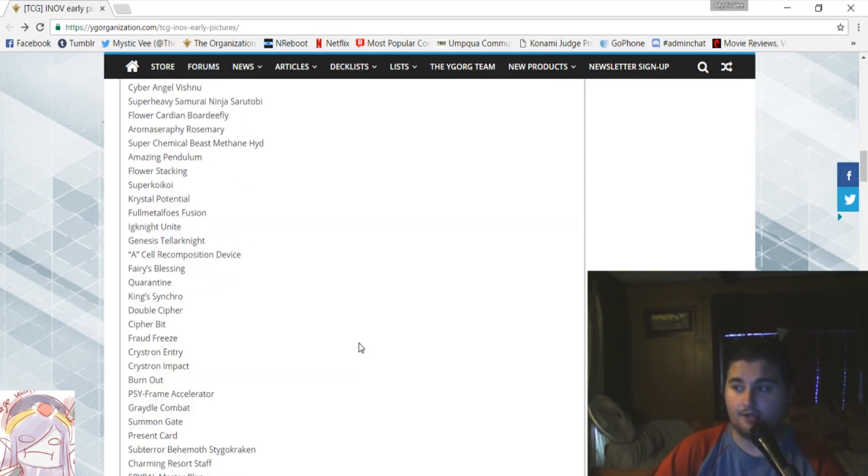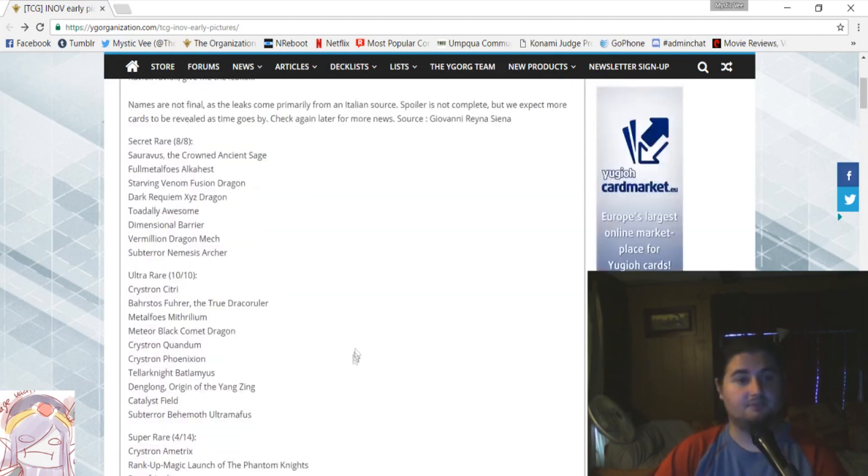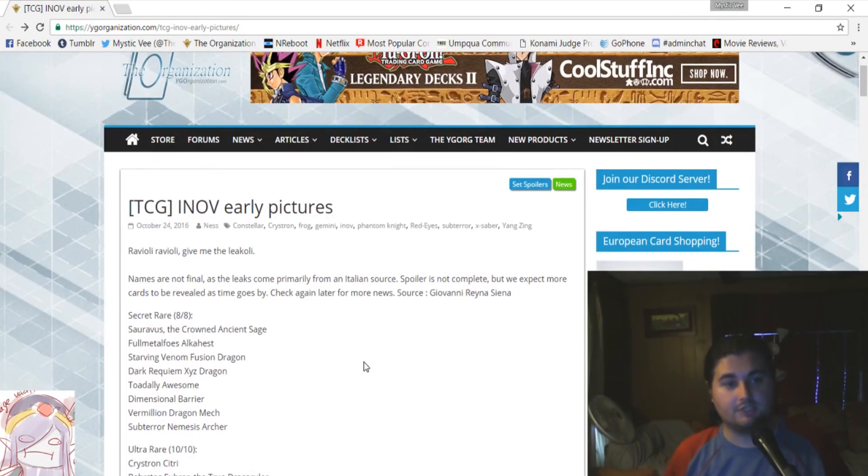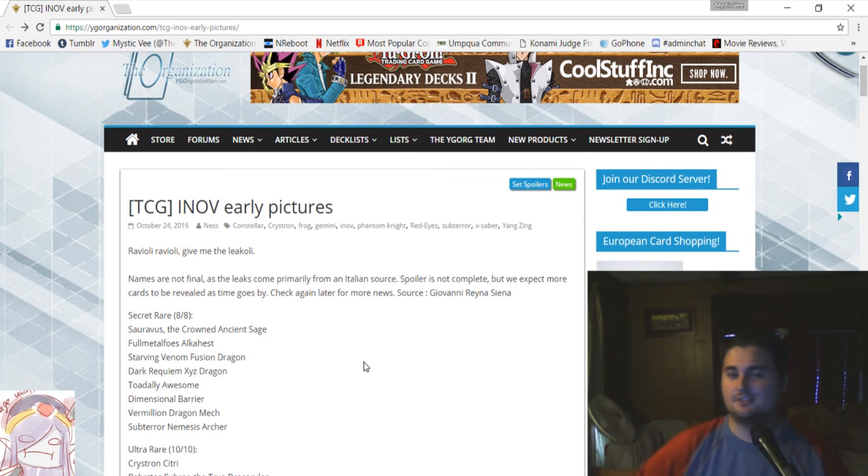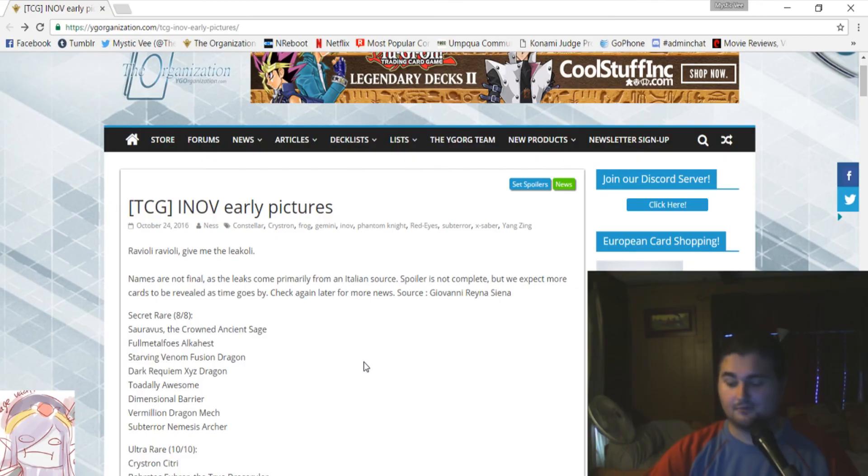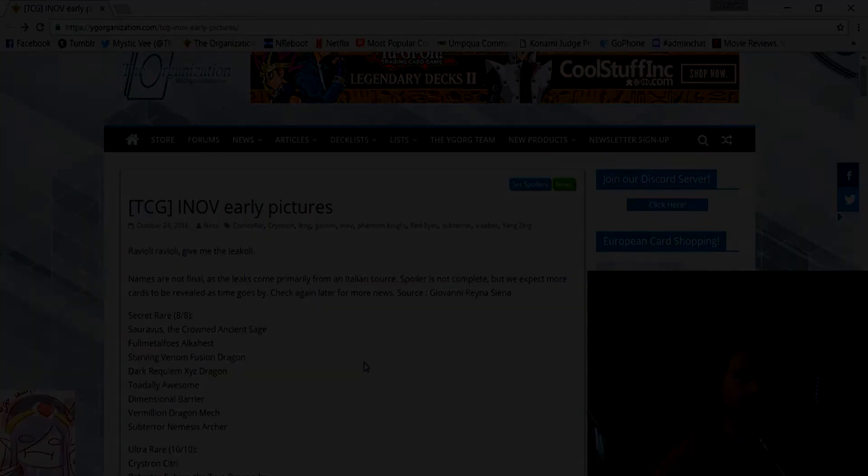And that about wraps it up, guys. I hope you guys liked watching this leak video. And if you did, like, comment, subscribe. And I'll catch you later. This is Mystic V. I'm all leaked out. I'll catch you guys later.